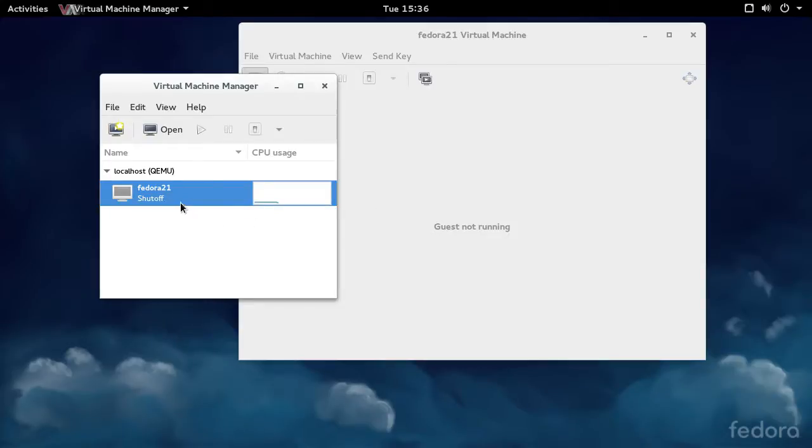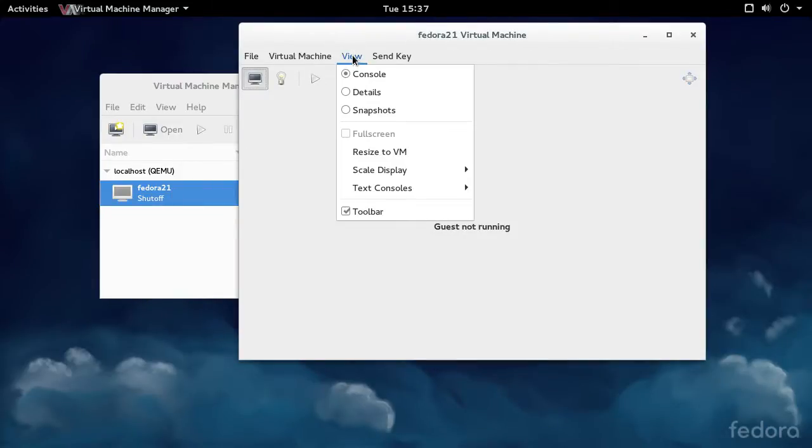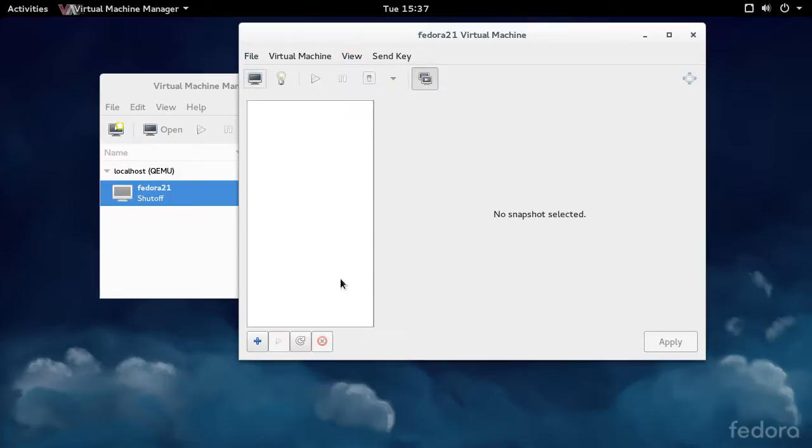So I've got the Fedora 21 VM right here. What I'm going to do is open that and in the virtual machine window, go to View and Snapshots.